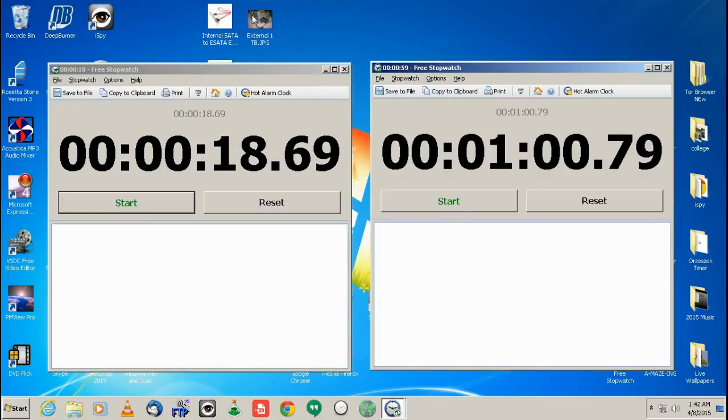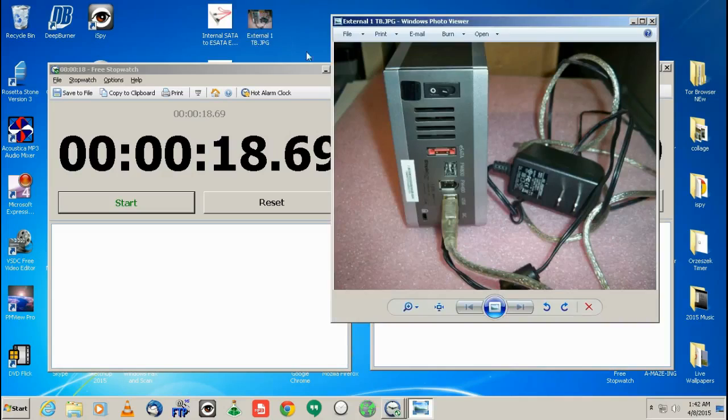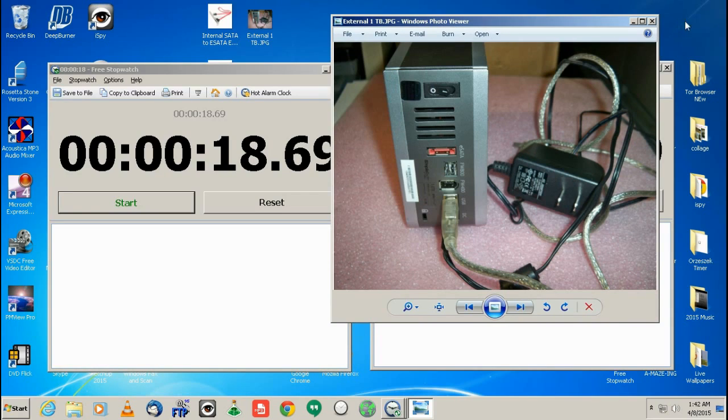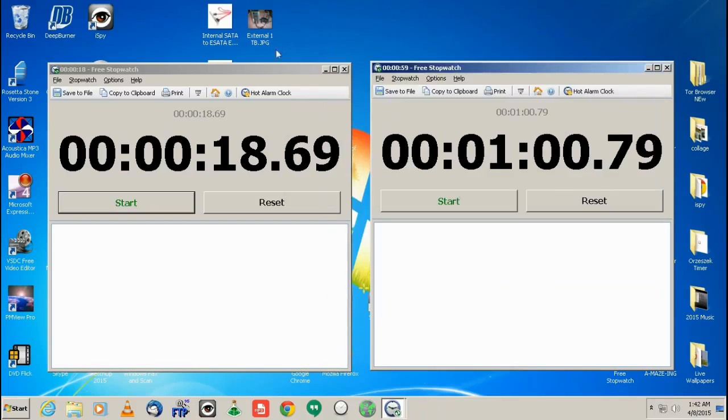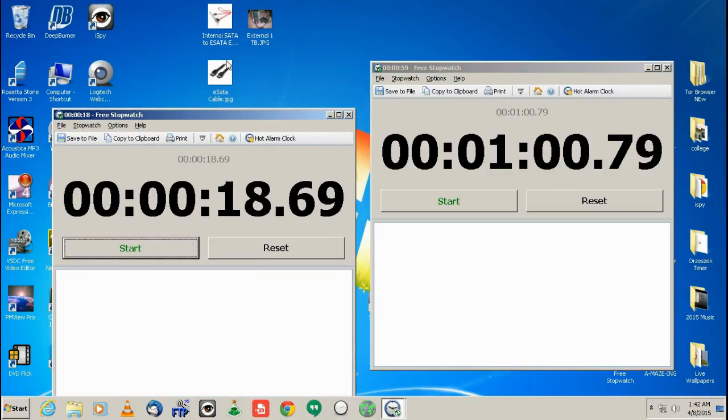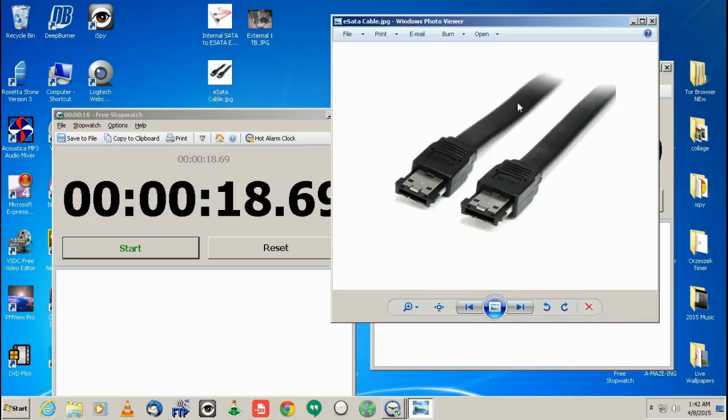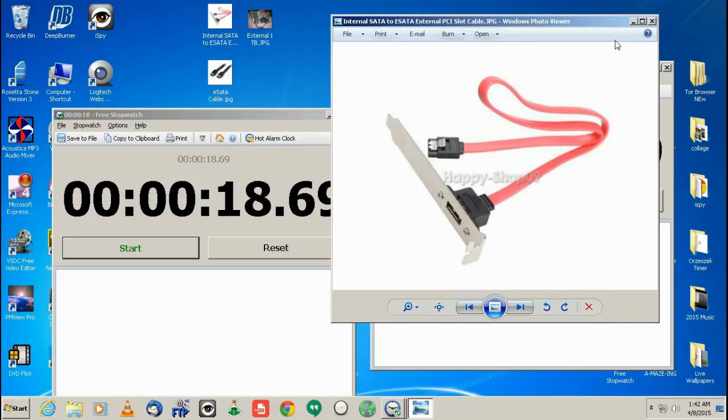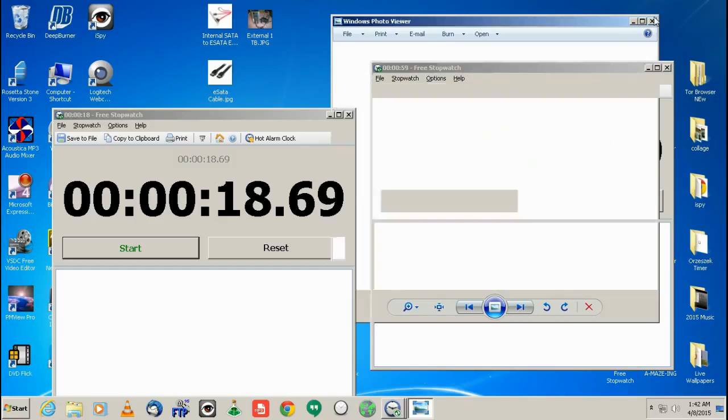if you do have an external hard drive that has the eSATA capability here, take that five bucks that it costs me to get these two things. The actual eSATA cable, then the actual adapter to go into your motherboard.